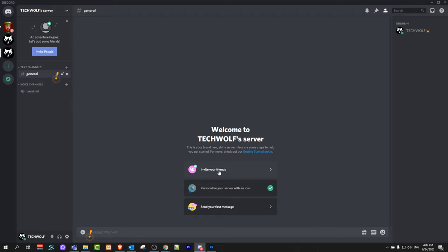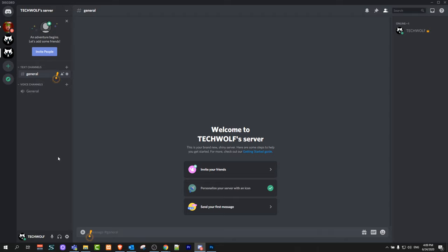First one will be invite your friends, then personalize your server with an icon, your first message. For more details about servers and about Discord just check the link in first comment of this video.